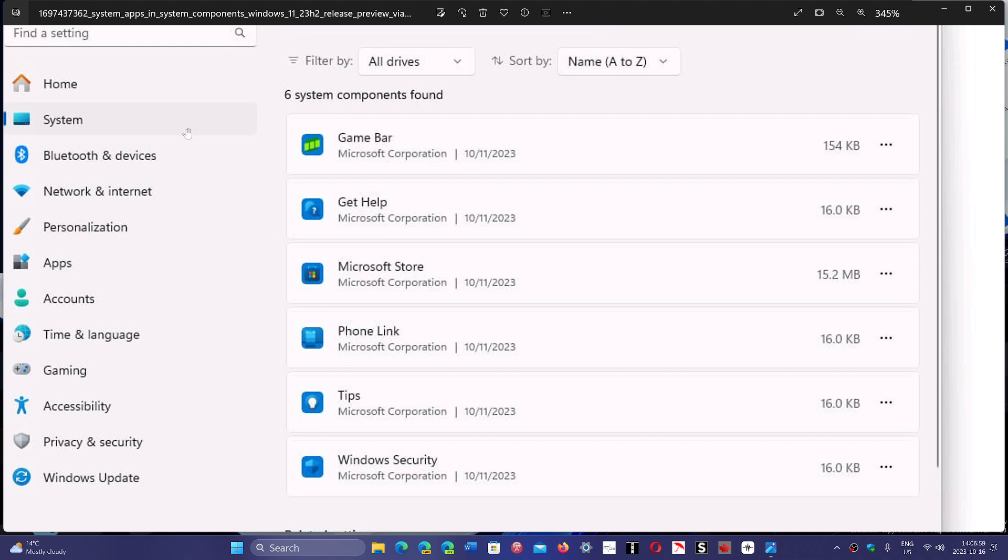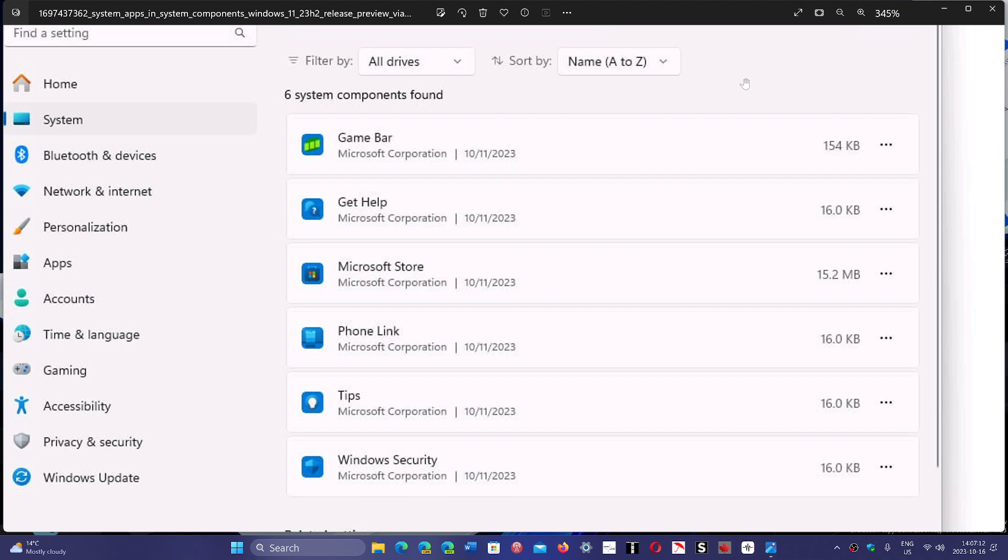But anyways, if they put it into system, I'm suspecting that maybe eventually all the components that might be in the control panel will eventually move here. It will be something to see anyways.